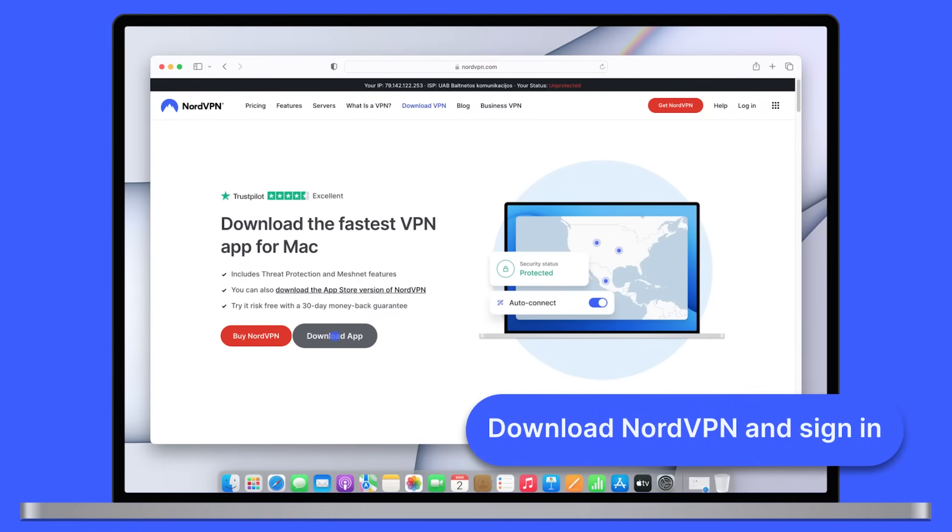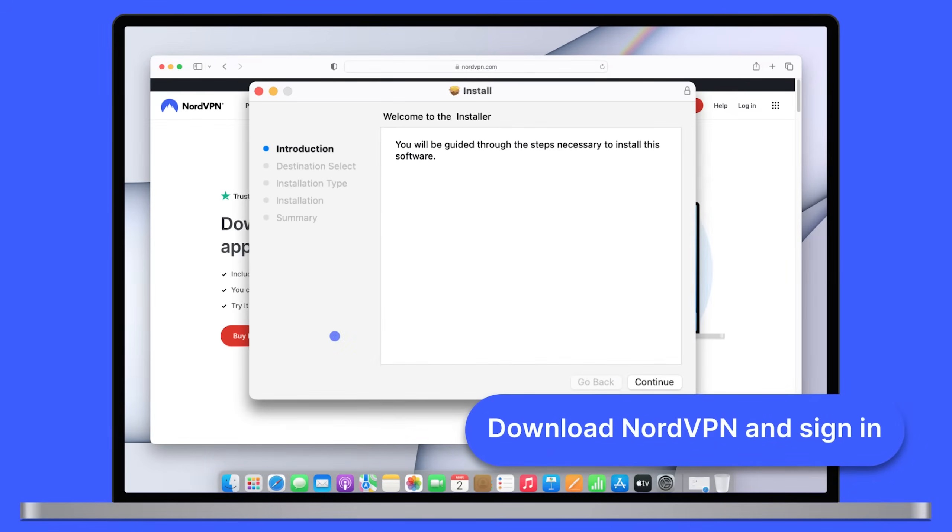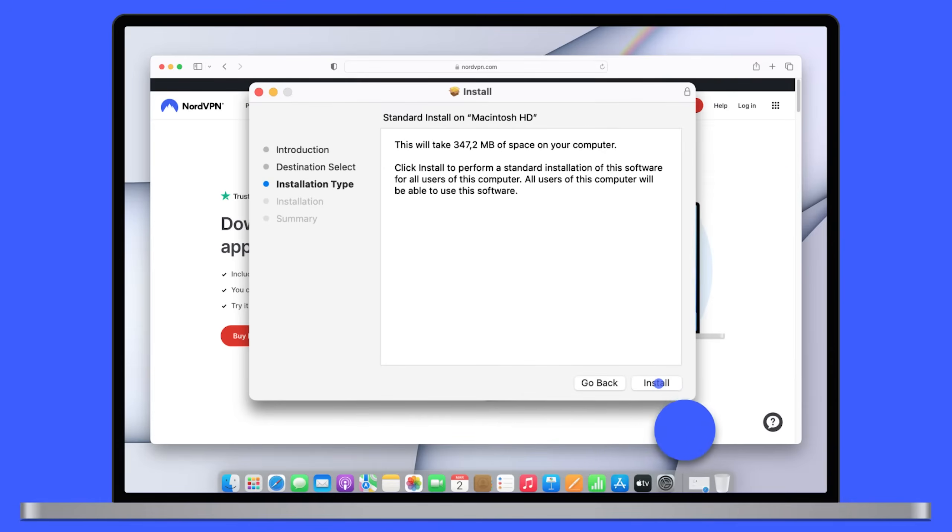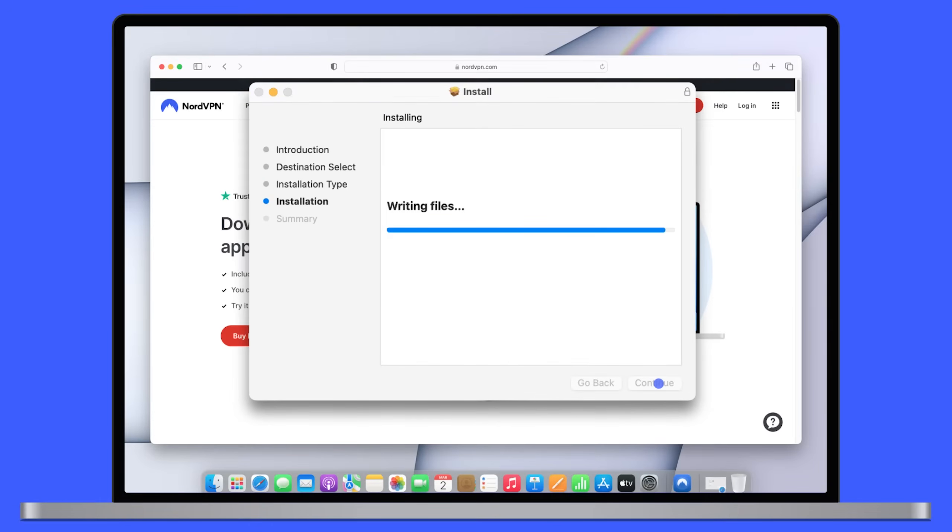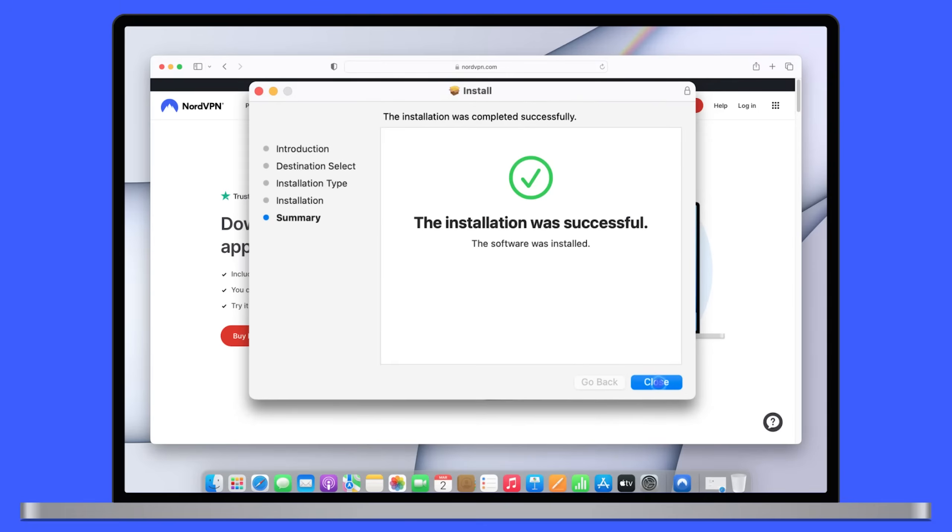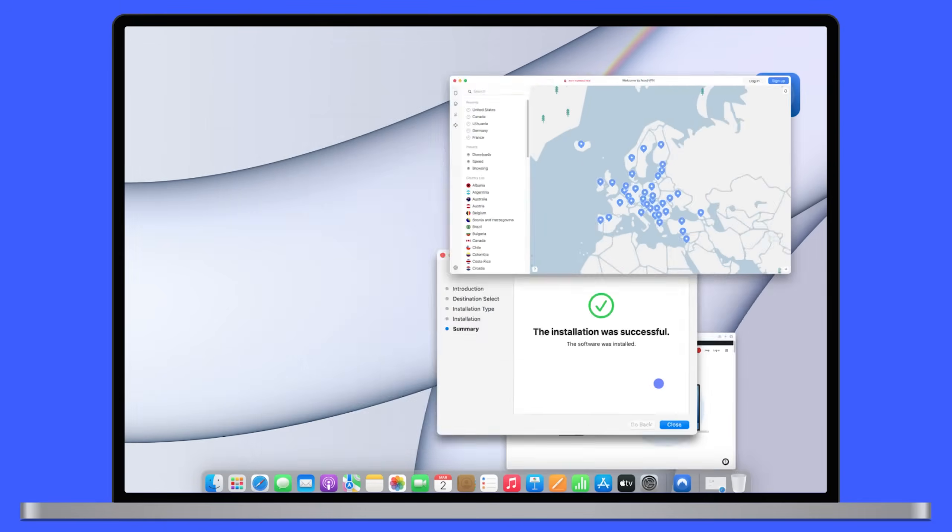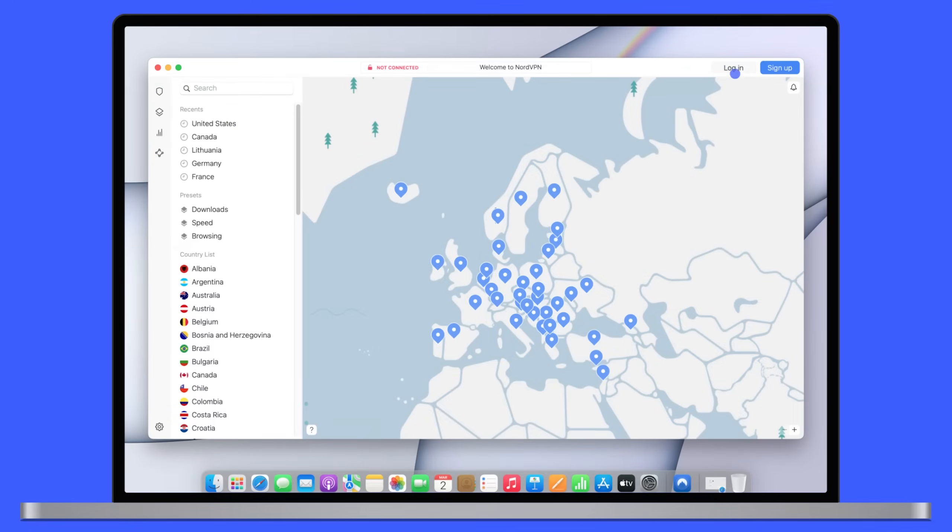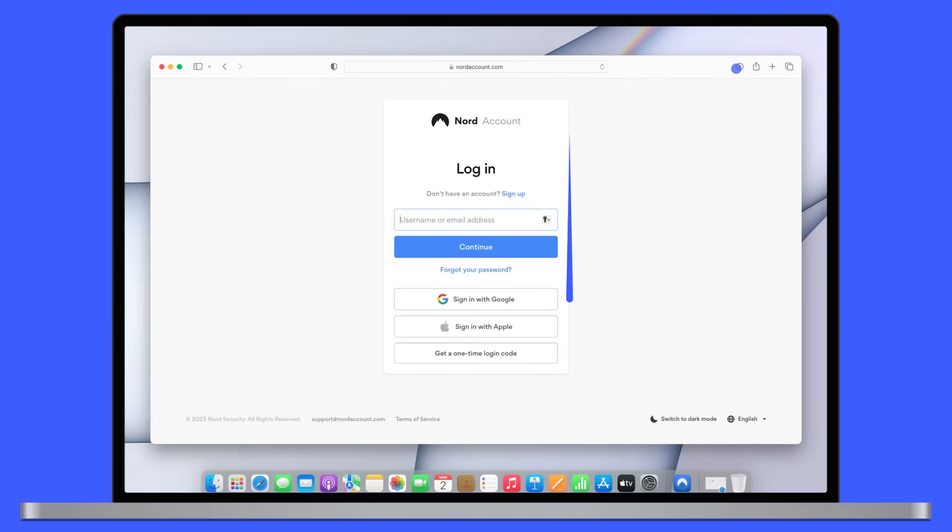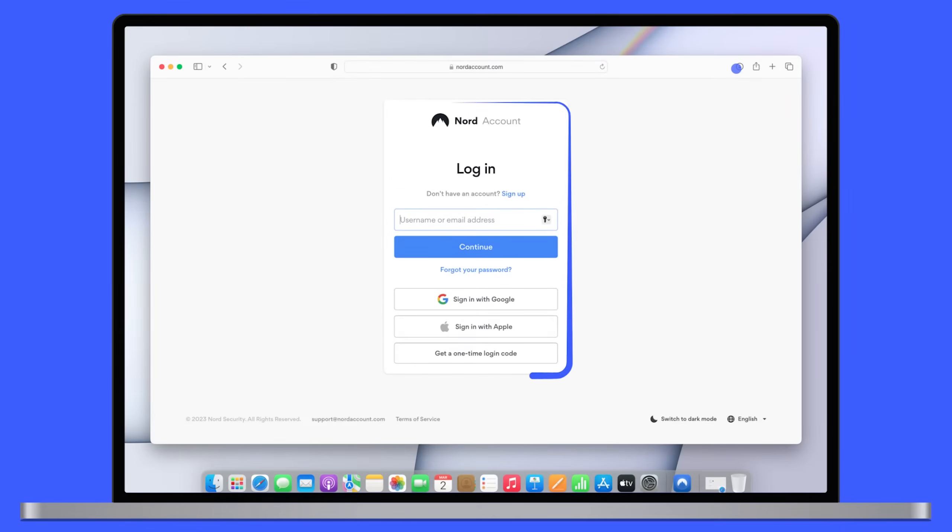Download NordVPN and sign in with your Nord account details. The same account works with all Nord products.